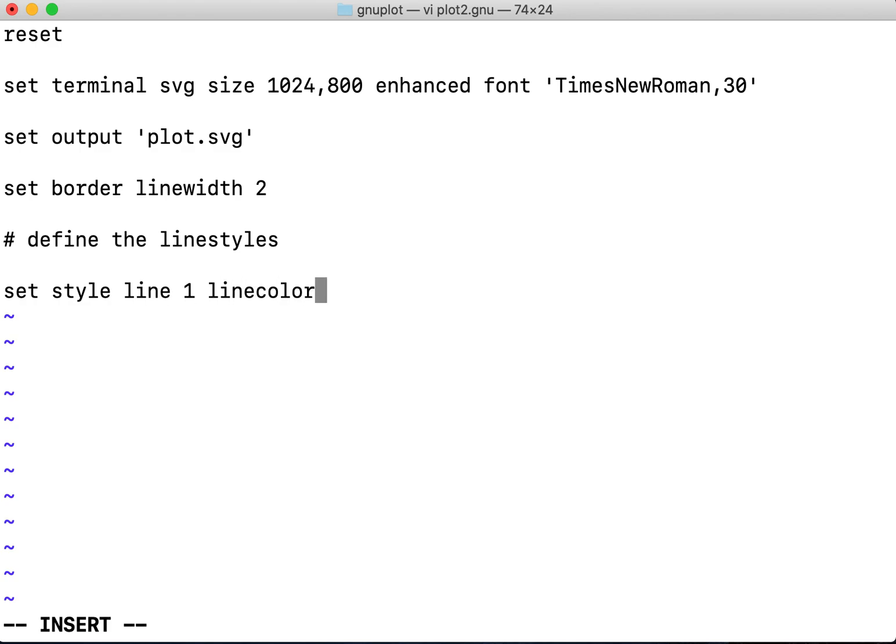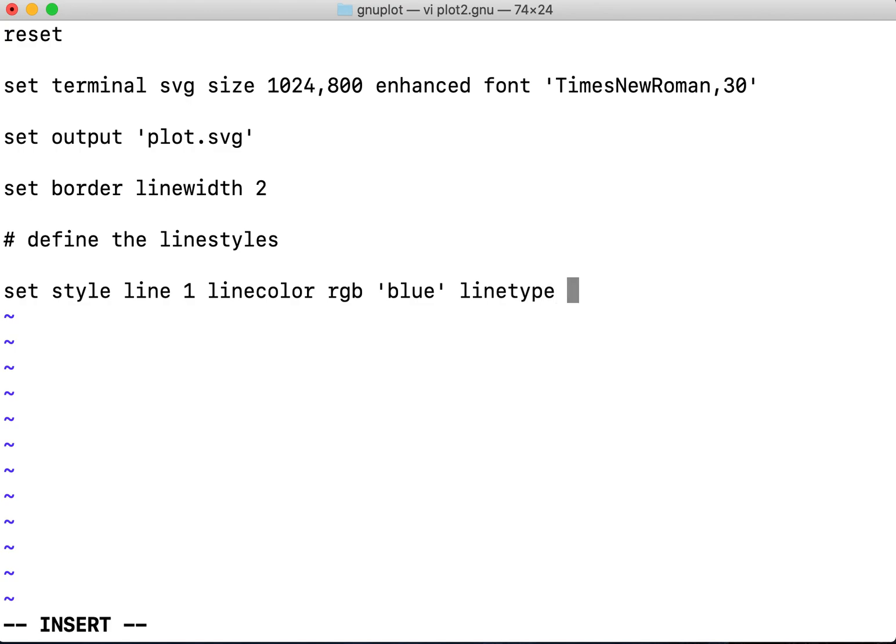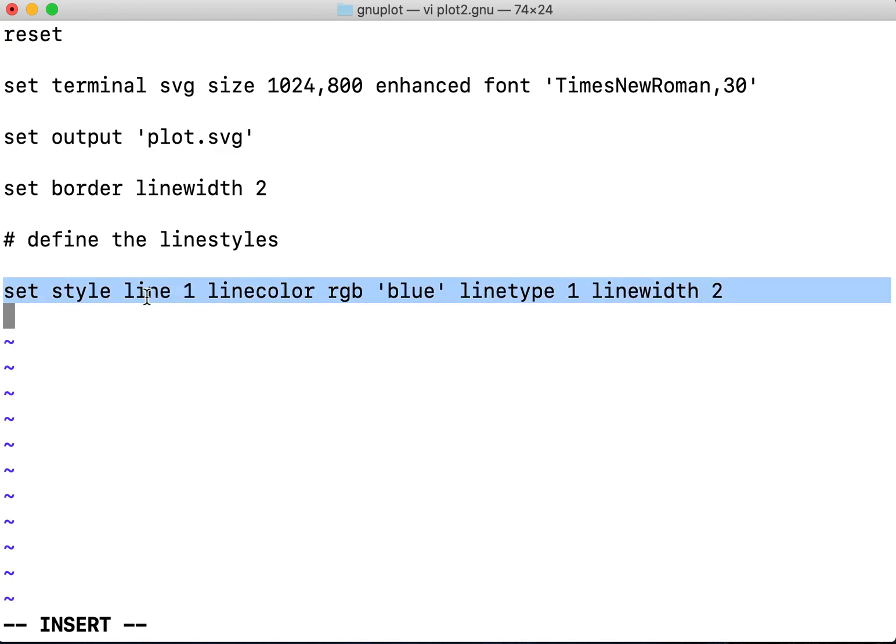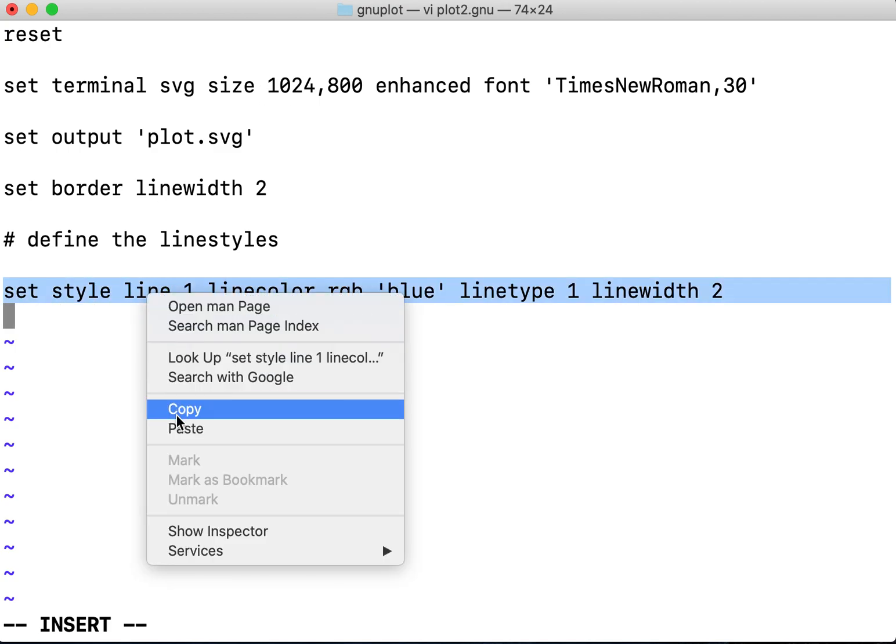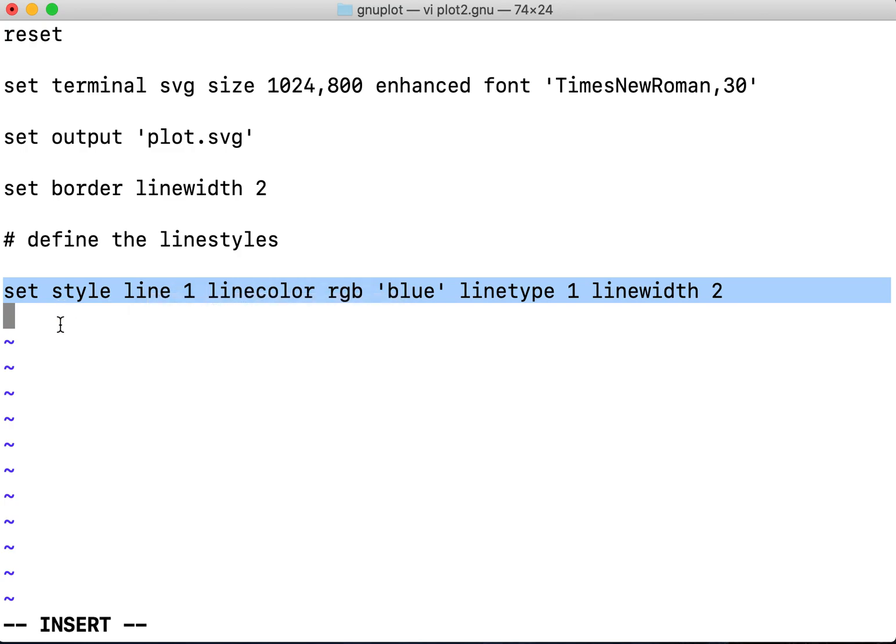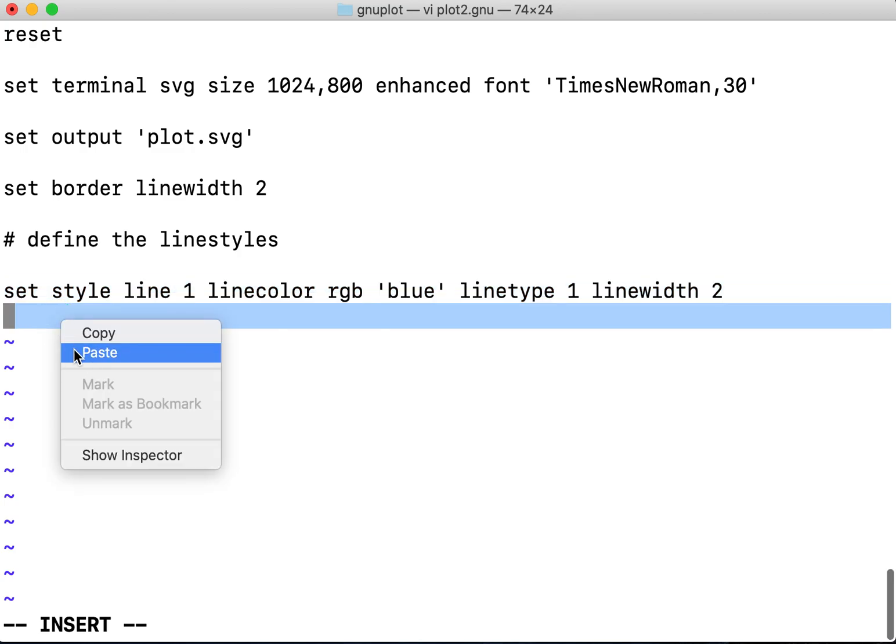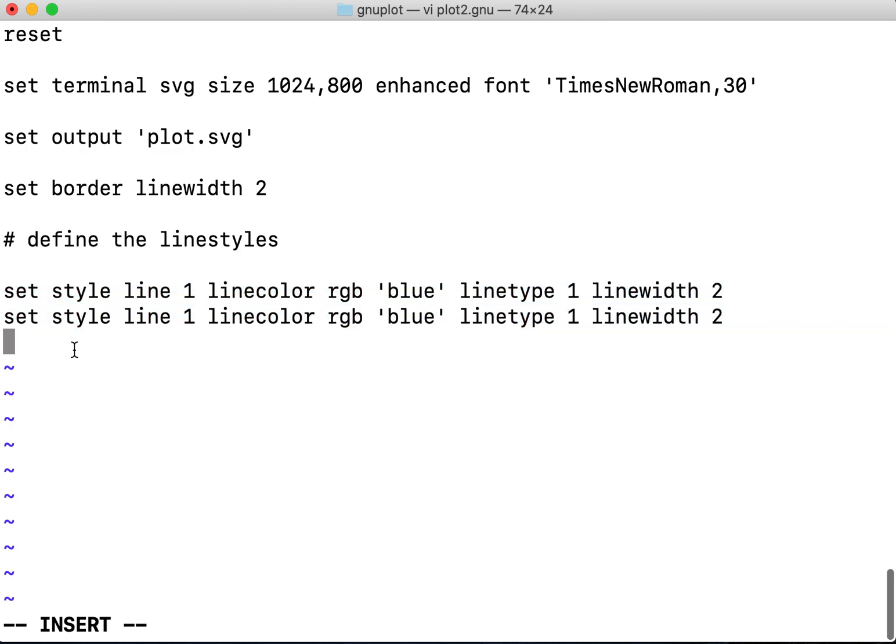A line color RGB with a blue color and the line type 1 with a line width of 2. Then later what I do is I copy this, paste it, so this is a line type 2 I want to define.